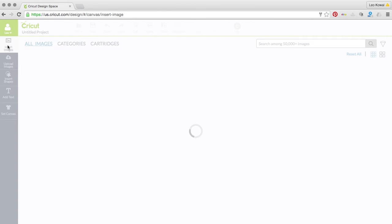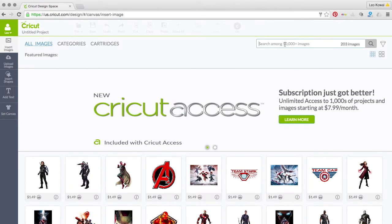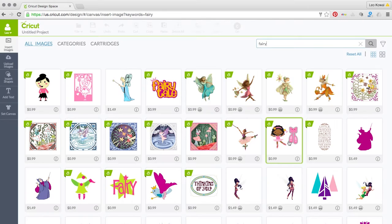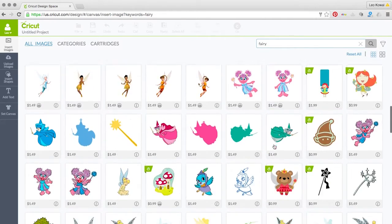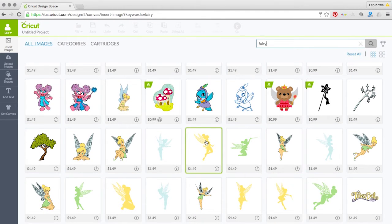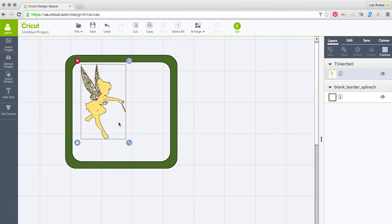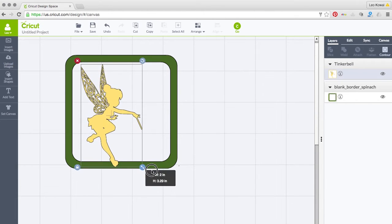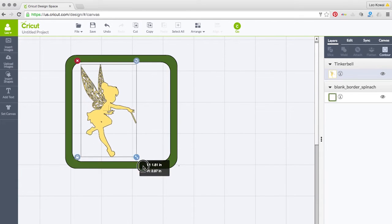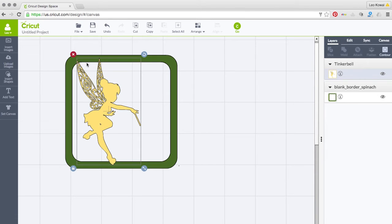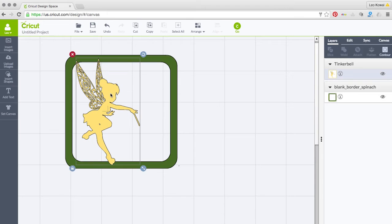I went into the Cricut store and did a search for 'fairy.' I found a cute Tinkerbell that I thought was perfect for this. I'm going to insert her — she's got a little magic wand — and I'll resize her so that her foot and her wings weld to the frame. I'll move it over to the left a little bit.